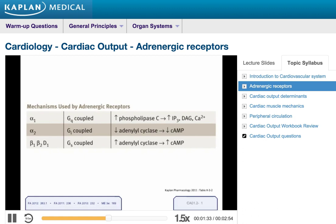The alpha-2 receptor is an I class G protein, where I stands for inhibitory. This should be easy to remember because it actually causes a decrease in sympathetic outflow and a decrease in insulin release.